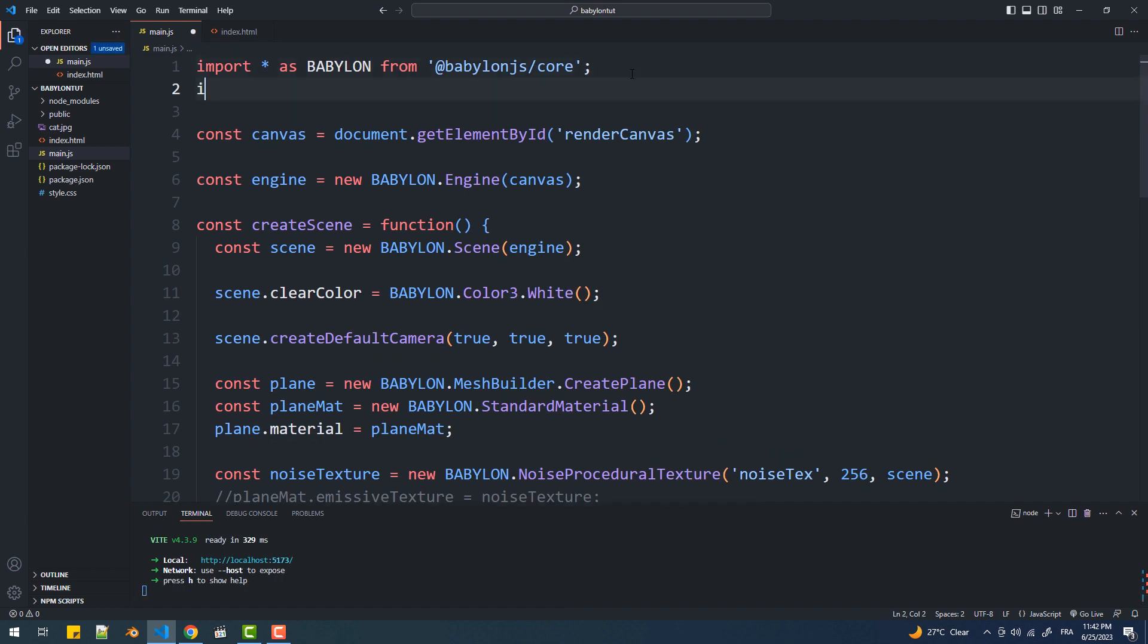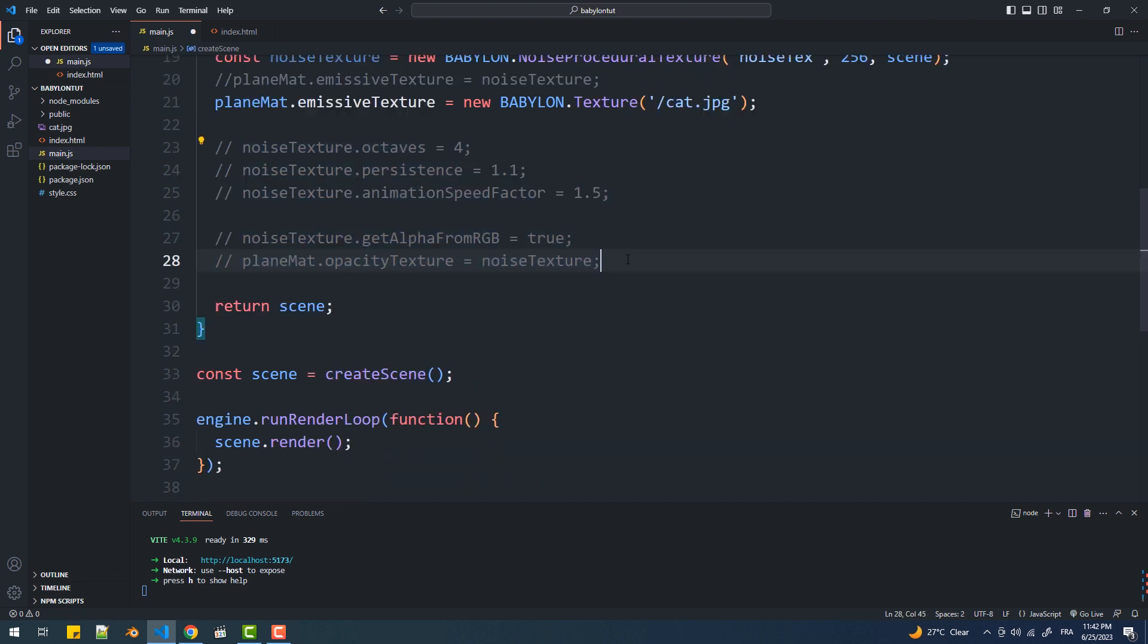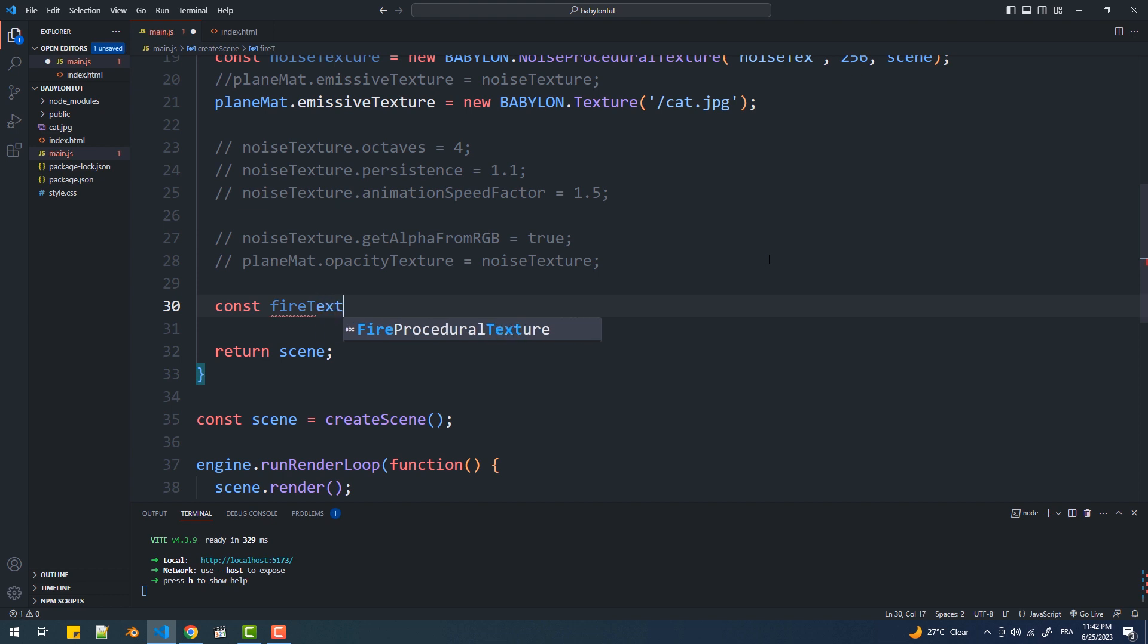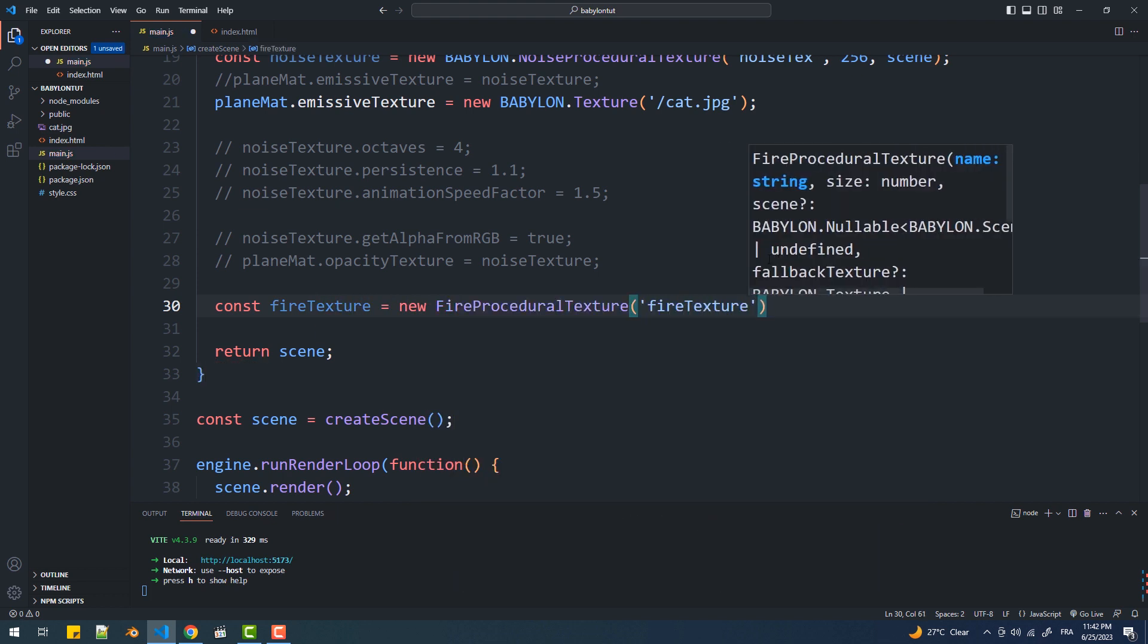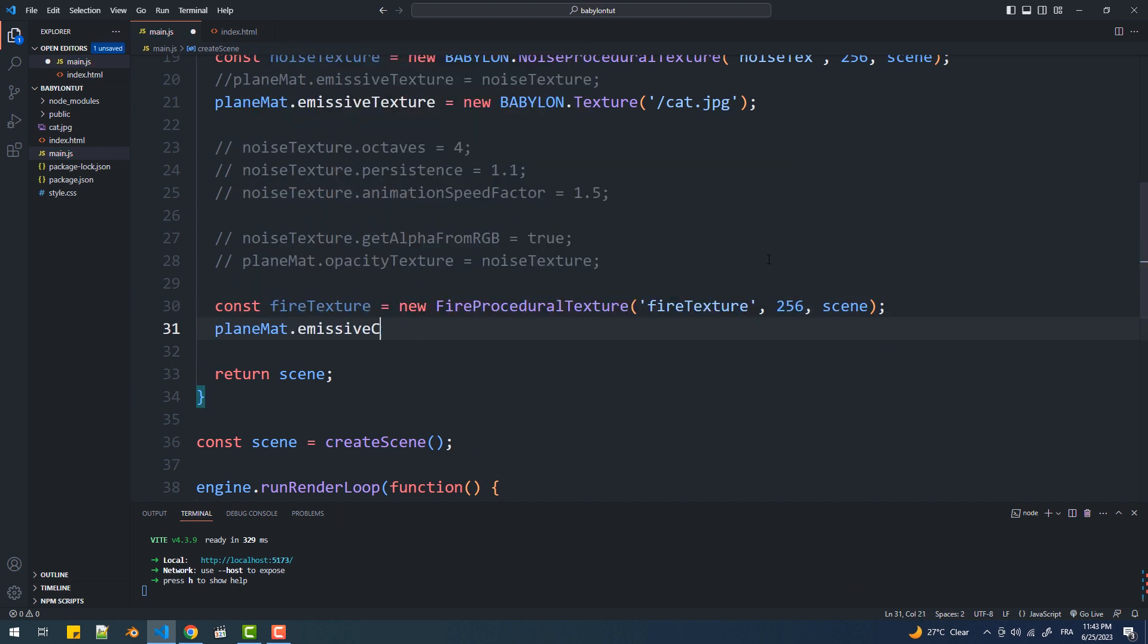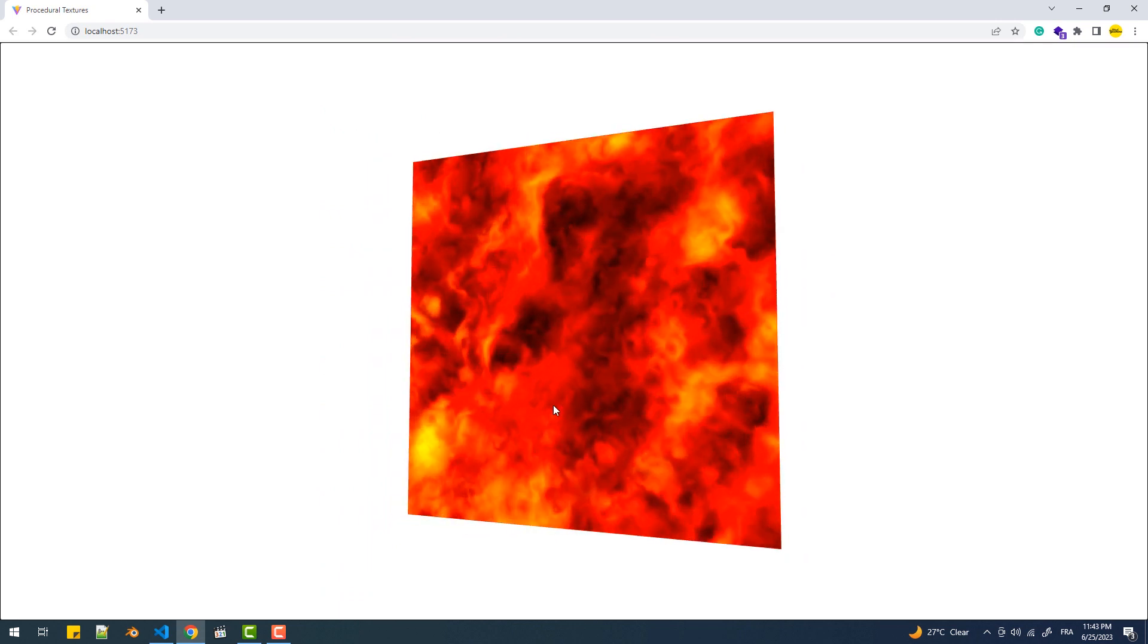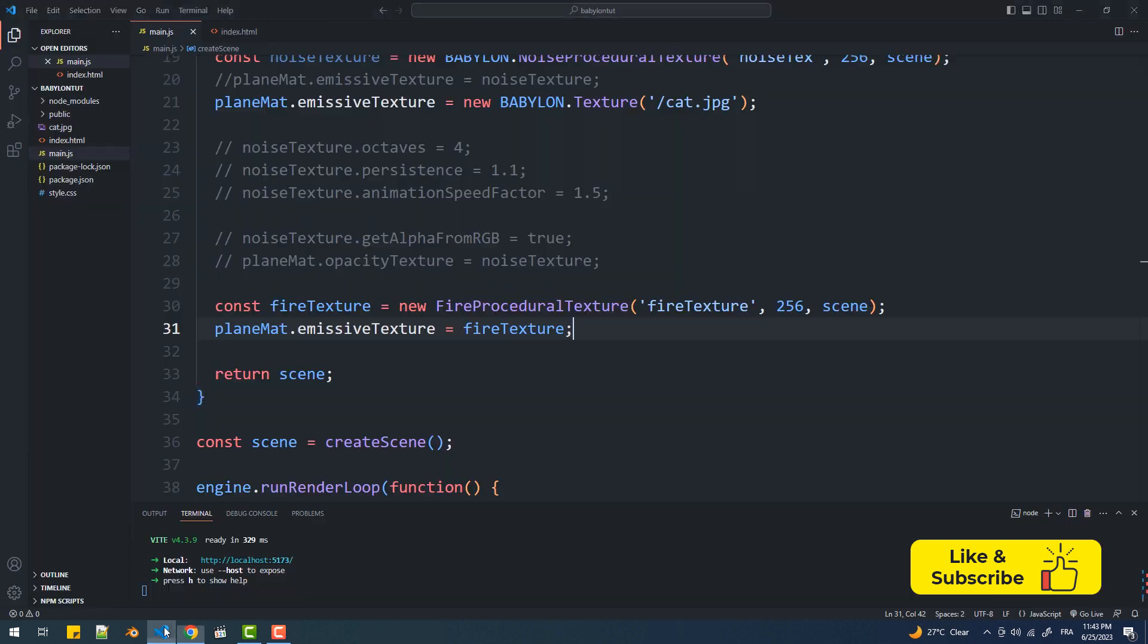Now I'm going to import the FireProceduralTexture class from that module. Next, I'm simply going to create an instance of it and pass it as an emissive texture to the material. We have a couple properties we can change, like the speed which updates the velocity of the flames.